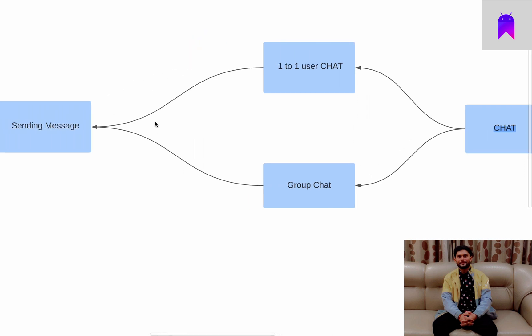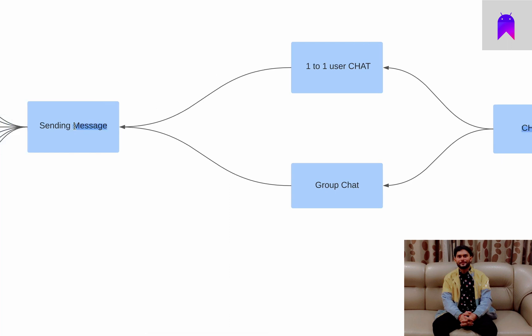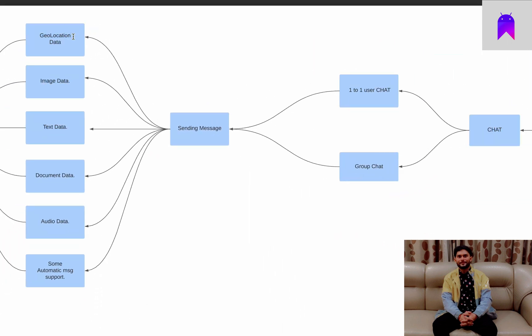Inside both of these chat features, the key implementation will enable us to send messages. The main important thing will be message implementation. While implementing this messaging functionality we need to be very careful, because we want to support multiple kinds of content — we don't want to limit our users. First and foremost, we will allow app users to send their location, like where they actually are.